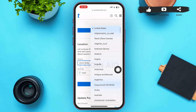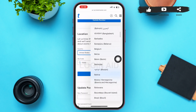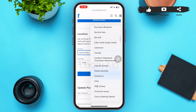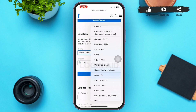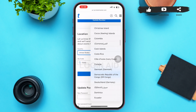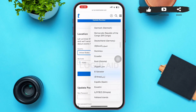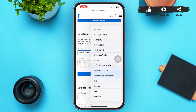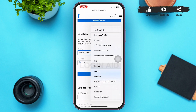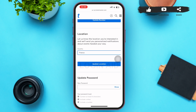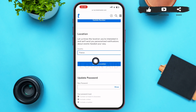Tap on the country you're residing in. A menu like this will pop up on your screen, and you can scroll and select the country you're currently living in or want to change to. After that, tap on the country and type in the zip or postal code if it is required.